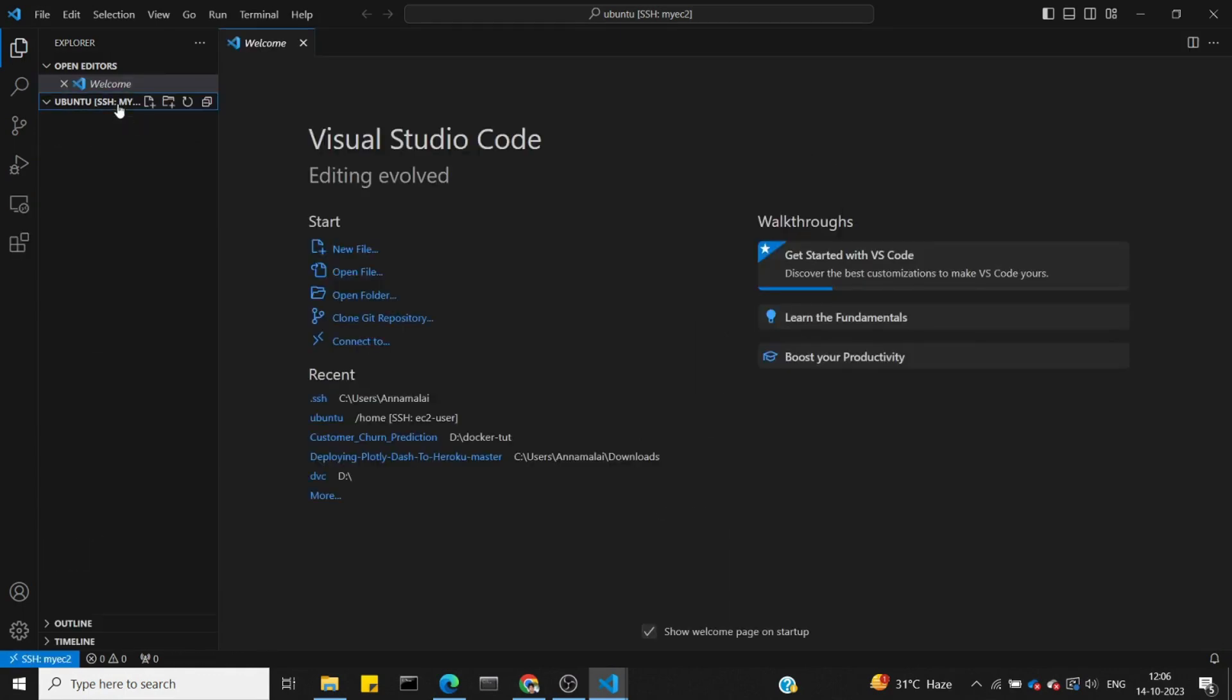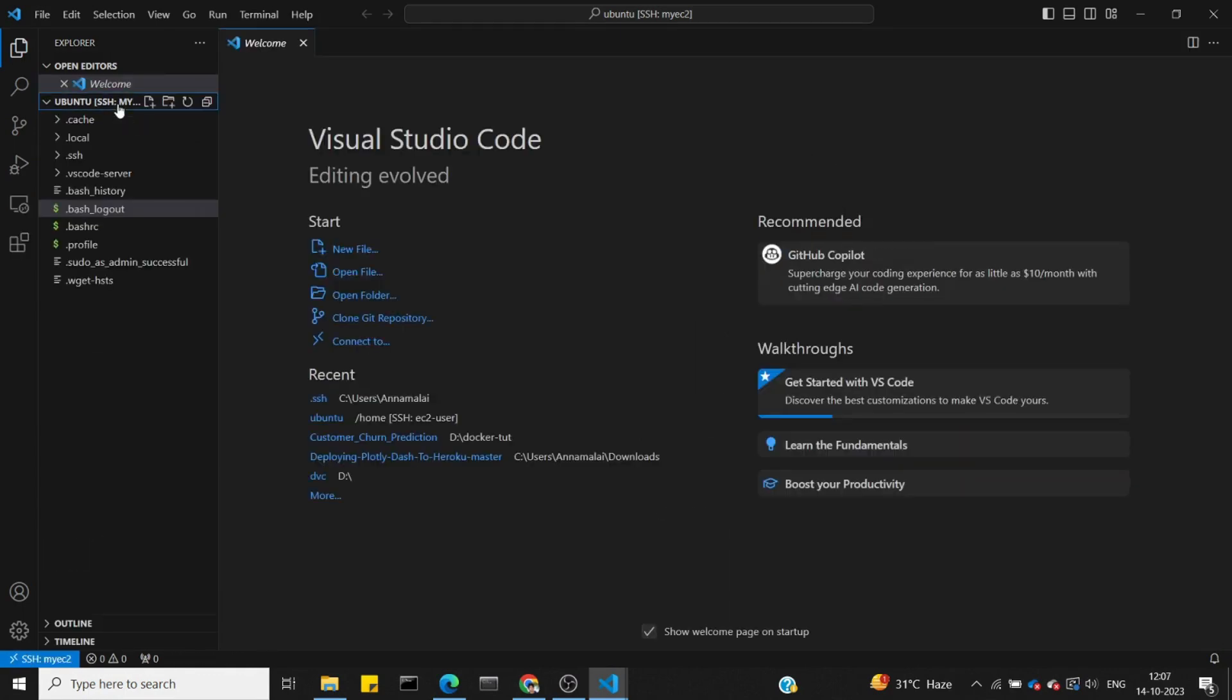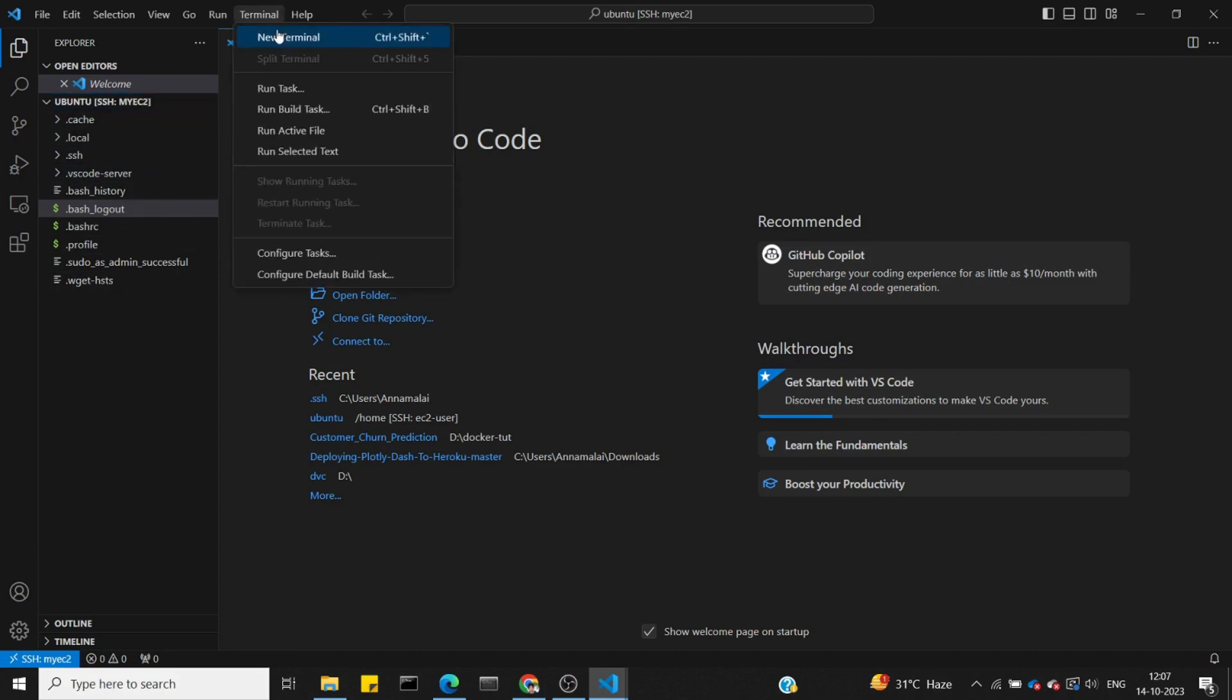We'll open the machine files like SSH, local, cache, and VS Code. Now let's open the terminal.